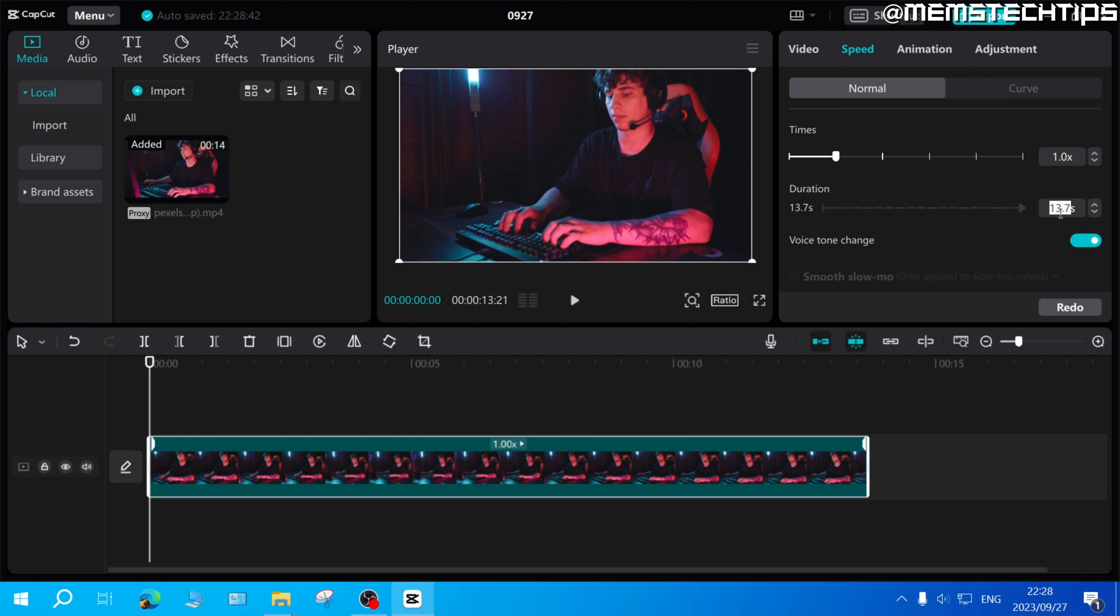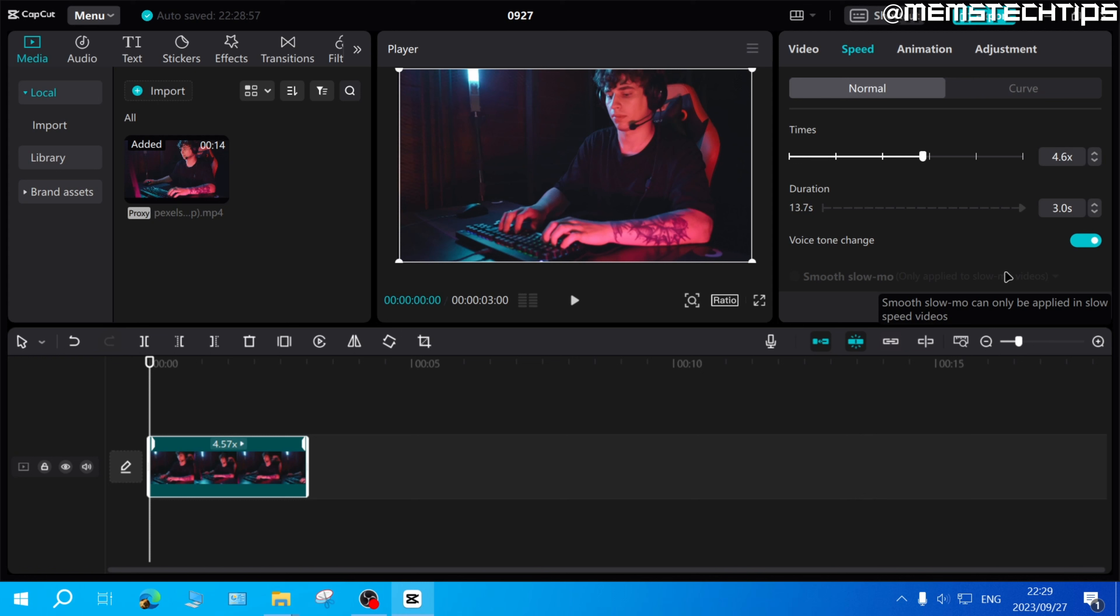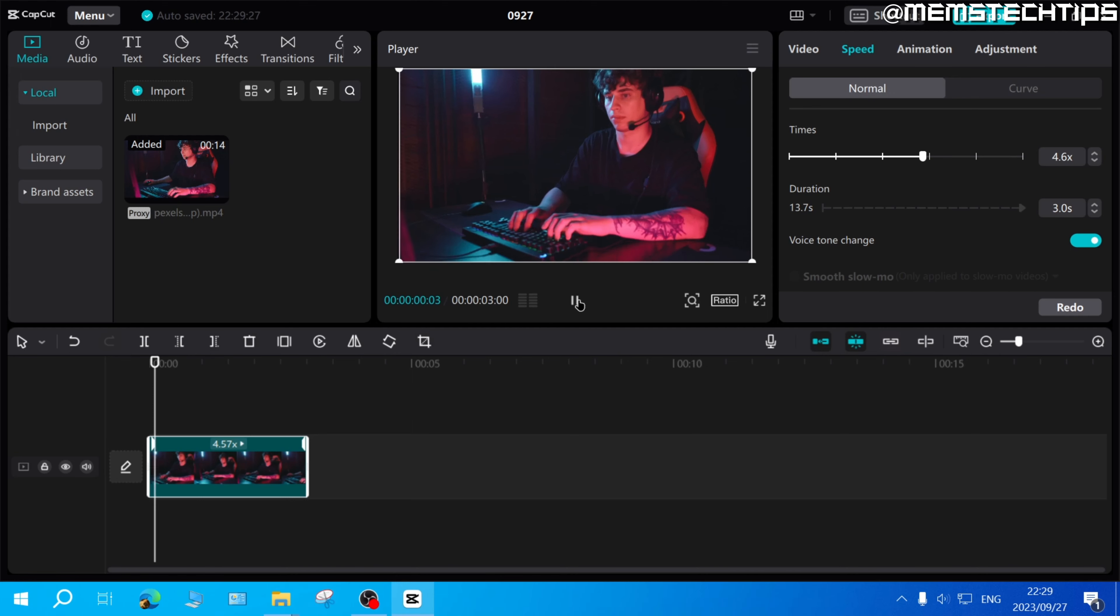Let's say for instance we want it to be three seconds instead of 13 seconds. You can go ahead and select this, then press three on the keyboard and then press enter. That'll change this clip's duration from 13.7 seconds to three seconds and also automatically adjust the times by the setting on top.